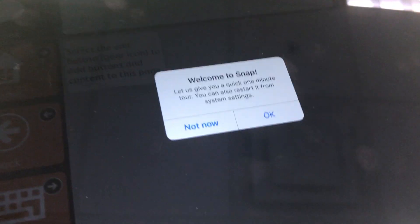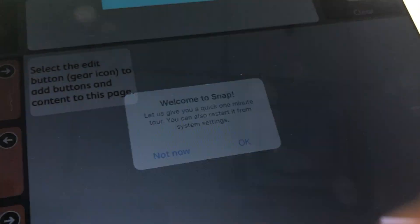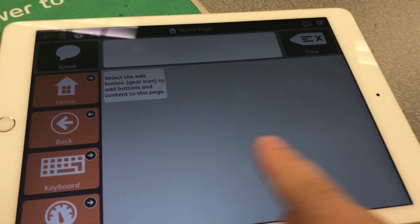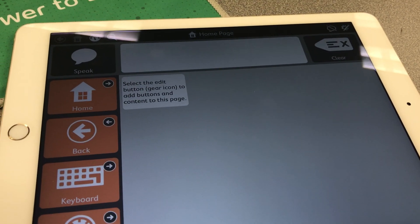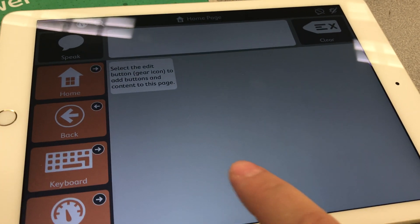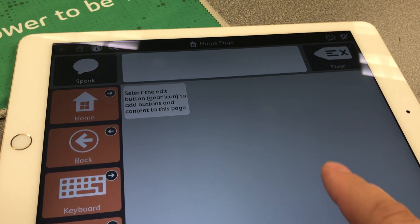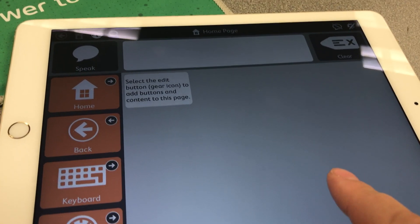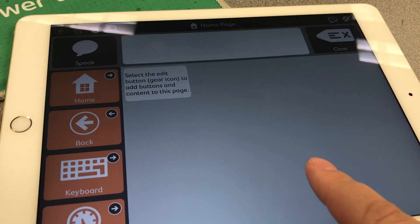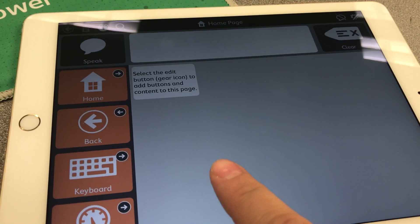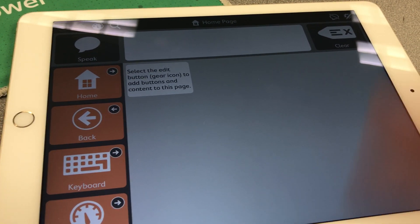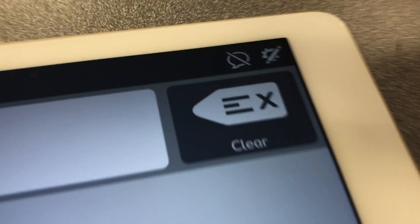Normally it'll give you a little walkthrough, but we're going to say not now. So if you installed Snap Plus Core First and once you went through the process it looked like this and you didn't see the Core First page set, I'm going to show you how to fix that and put back in the Core First page set.